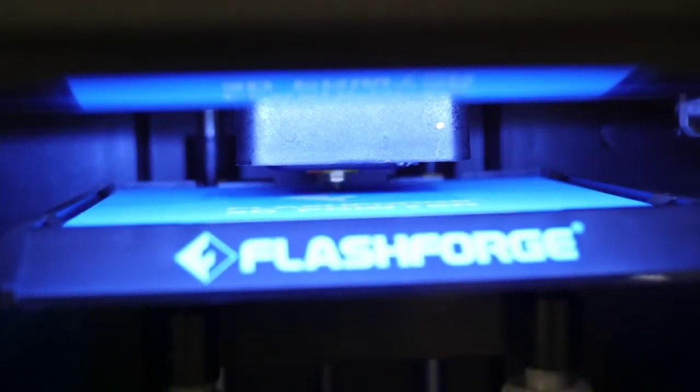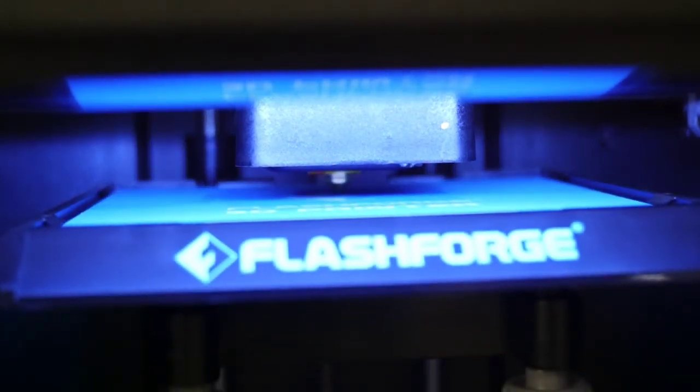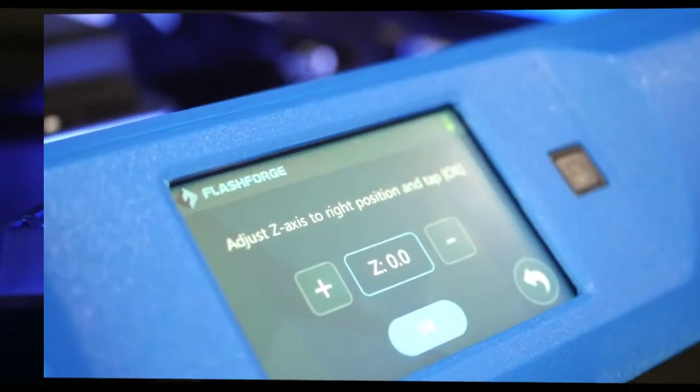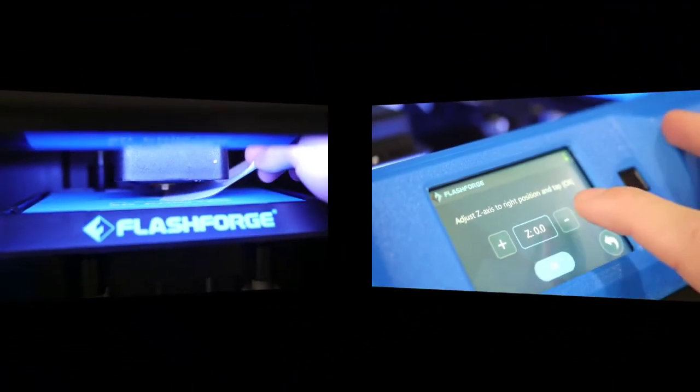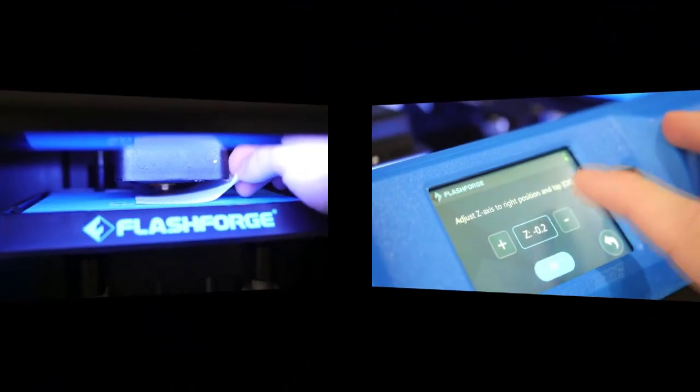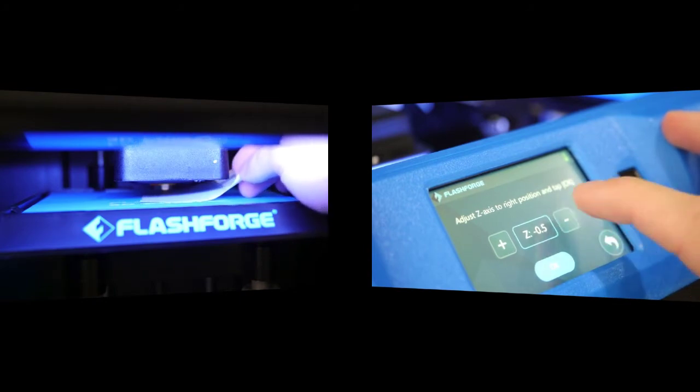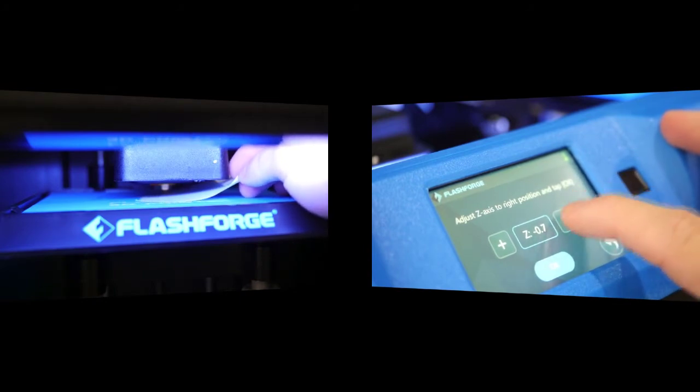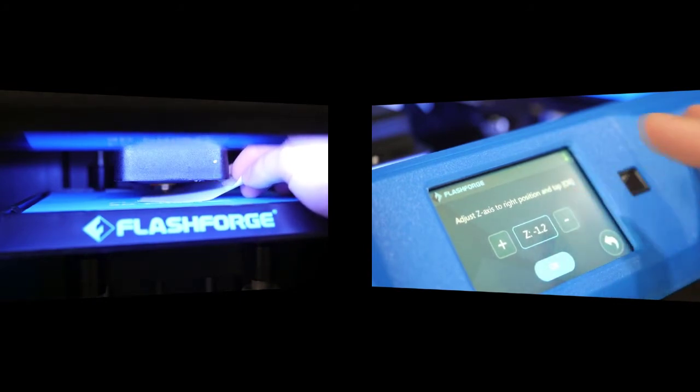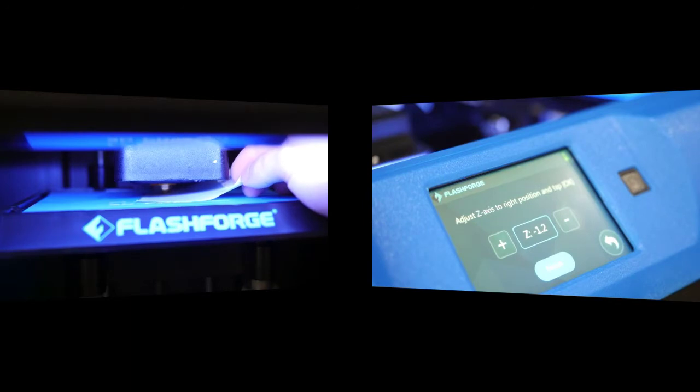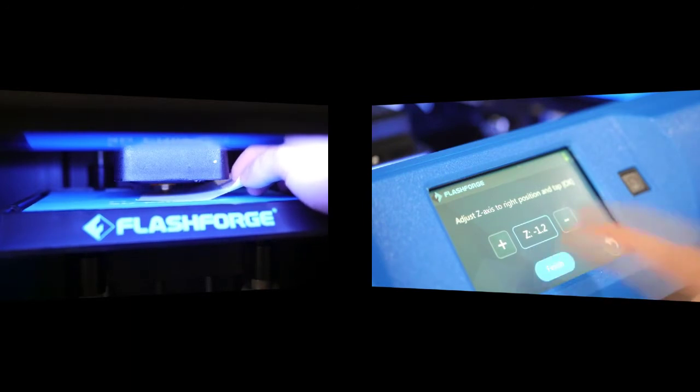Let it finish its sequence and grab a sheet of computer paper. Slide the sheet of paper underneath the nozzle on the bed and adjust the z-axis until you feel the resistance of the nozzle on the piece of paper. You want to feel tension but should still be able to move the piece of paper.